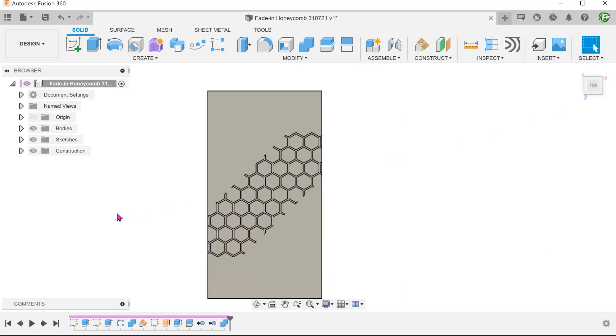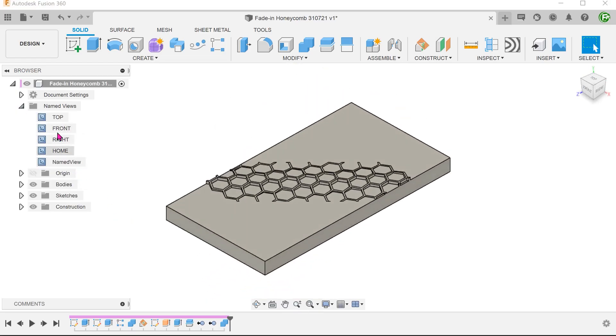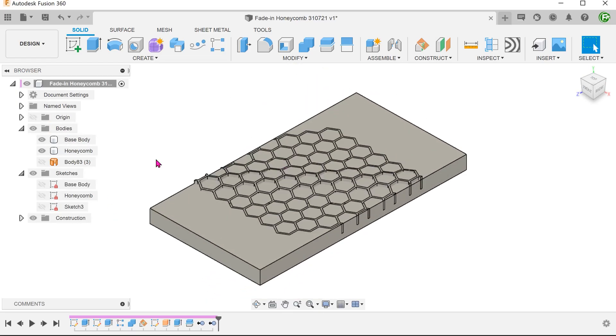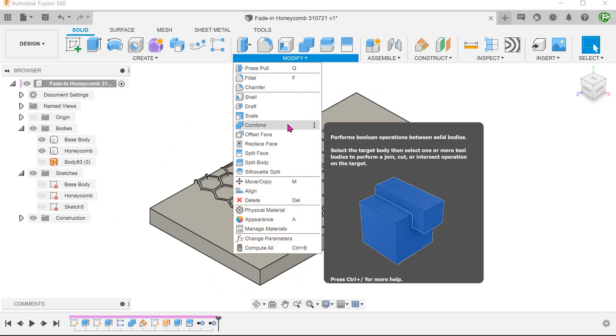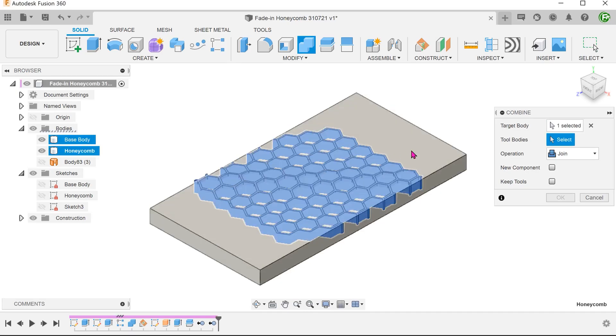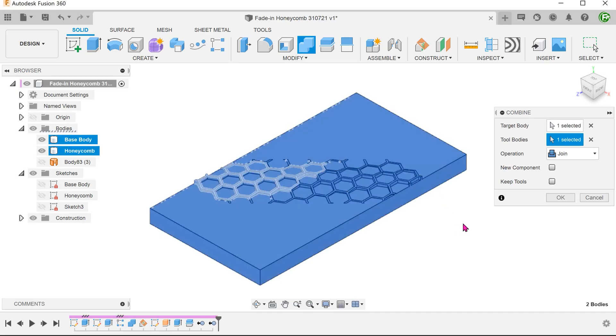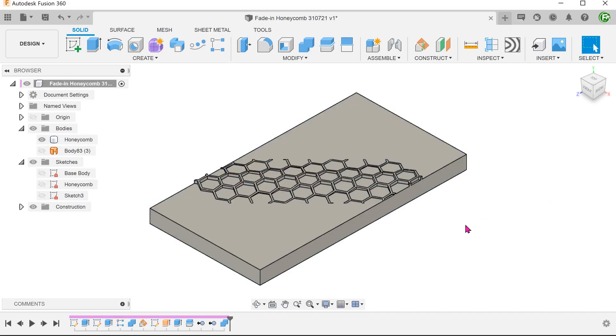So here is the improved workflow. It is not necessary to watch the previous video before this. Take note that this video will only show how to create the honeycomb pattern and not the full cell phone cover.